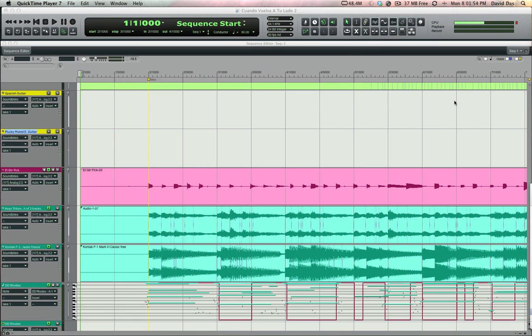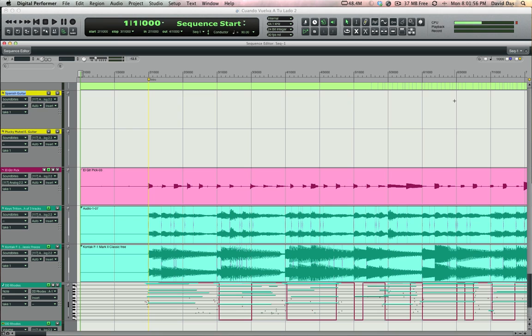My playing is a little looser than let's say how a pro might play it, but I can easily use DP's beat detection features to fix up this part quickly.